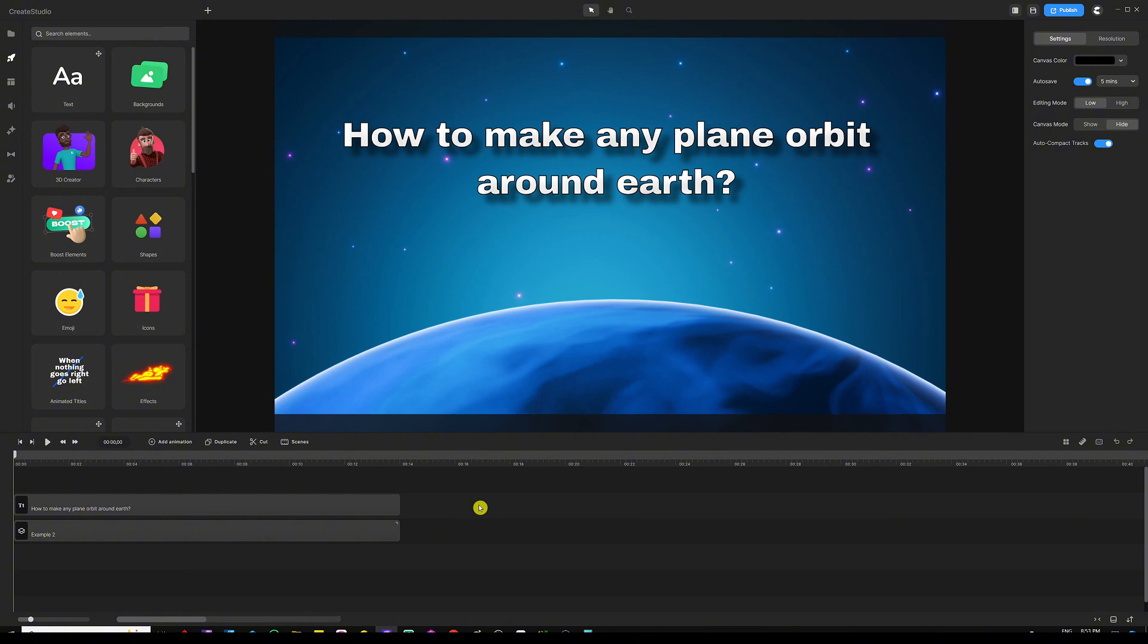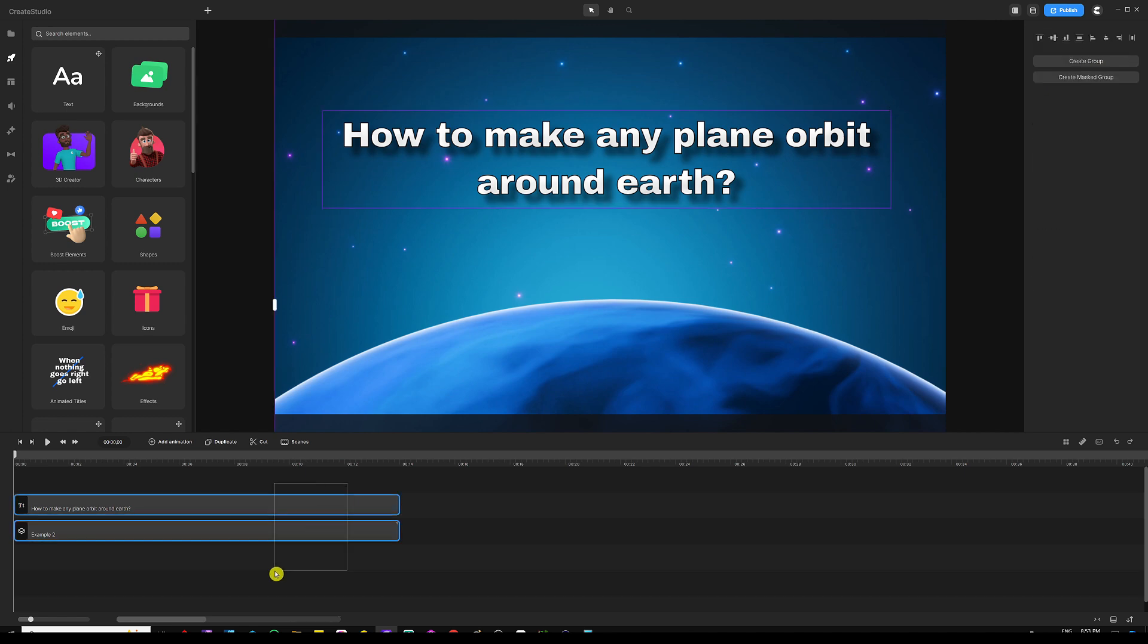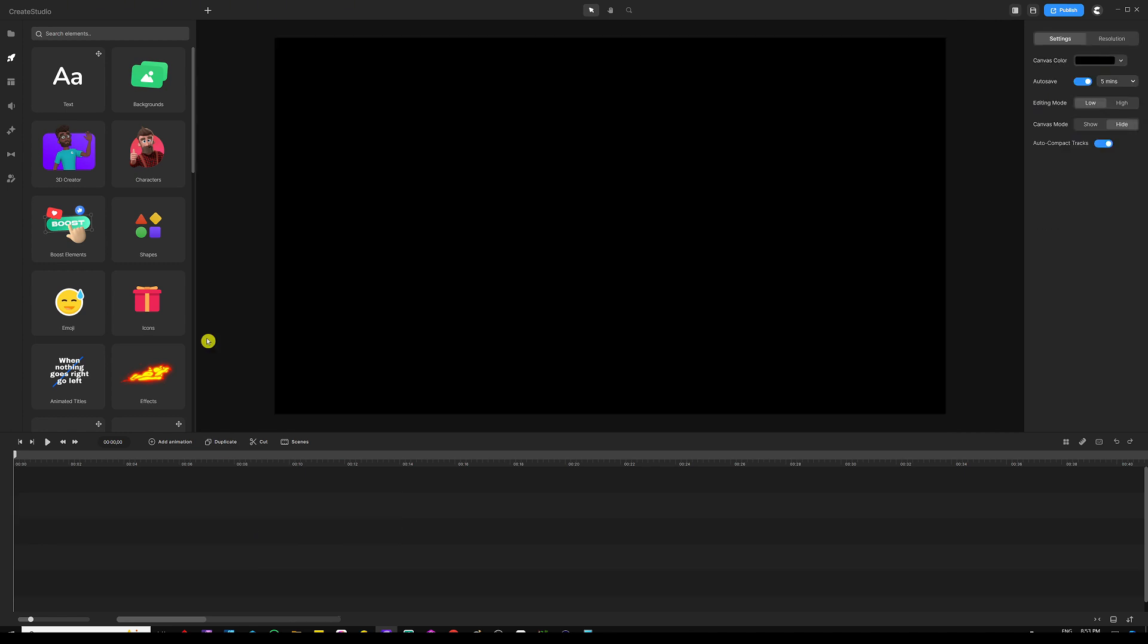So let's dive into our example and show you how you can make this plane orbit around the planet that we have on our background. I'm going to start by removing this whole thing and then start from scratch.